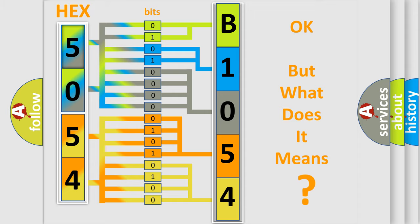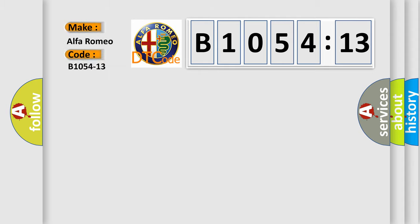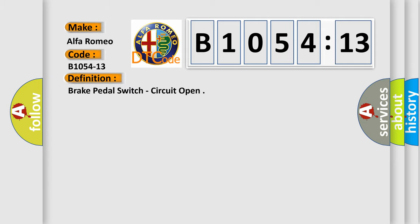The number itself does not make sense to us if we cannot assign information about what it actually expresses. So, what does the diagnostic trouble code B1054-13 interpret specifically for Alfa Romeo car manufacturers?